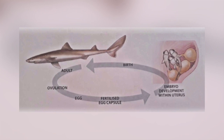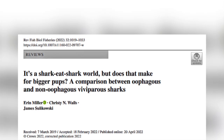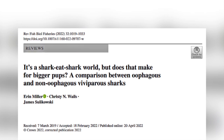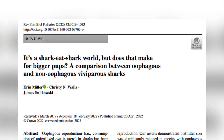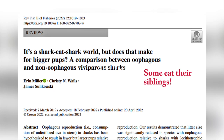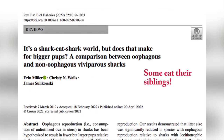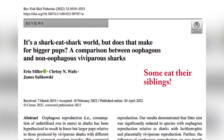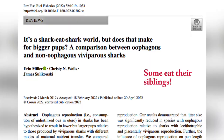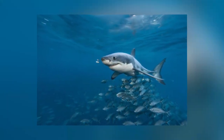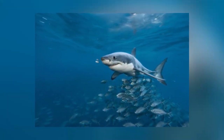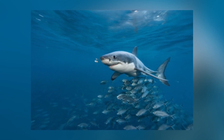The eggs hatch inside the mother and the pups are born alive and fully developed. Some species practice a form of cannibalism known as oophagy, which means they will eat the remaining eggs that have not been fertilised. Sharks that are ovoviviparous give birth to very small litters, with only one to eight pups. Ovoviviparous shark species include cookie-cutter sharks and great white sharks.